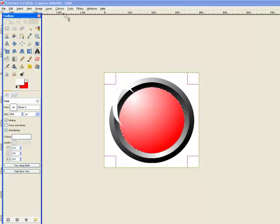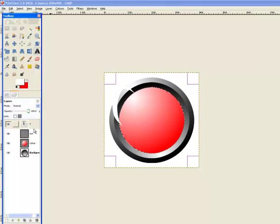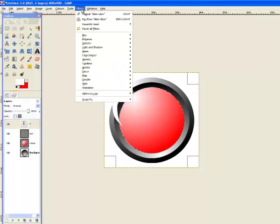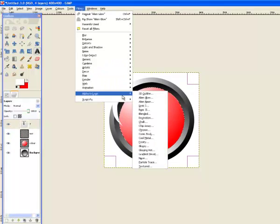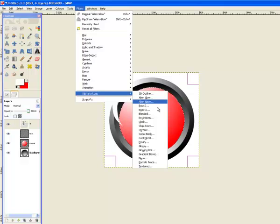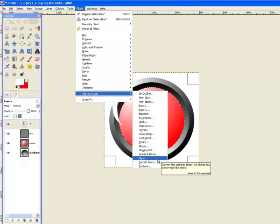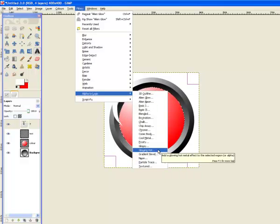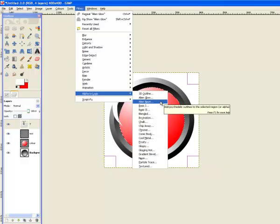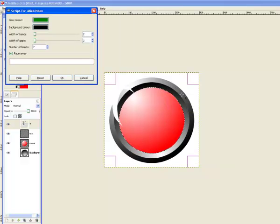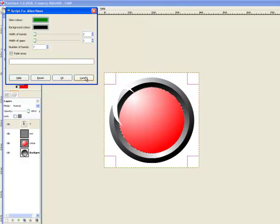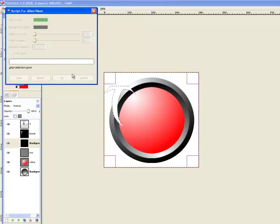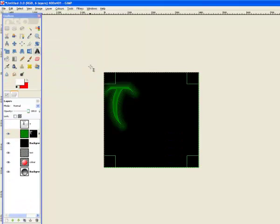And you want to go filter, make sure that's selected. And then you go filters, alpha to logo, and then Alien Glow, Alien Neon, or Neon. They're probably the best ones, although Glowing Hot looks pretty good. I'm going to go with Alien Glow.